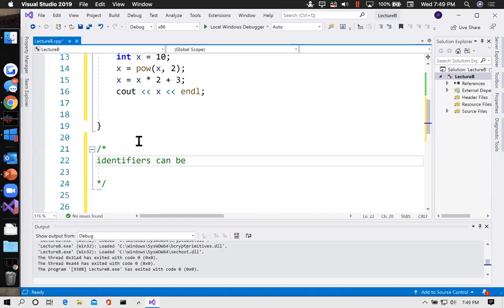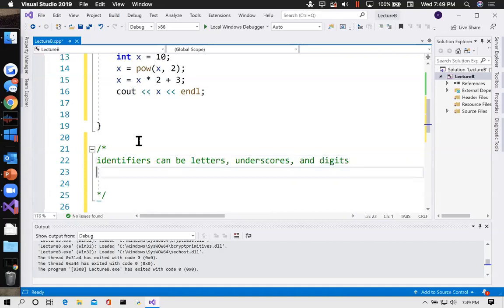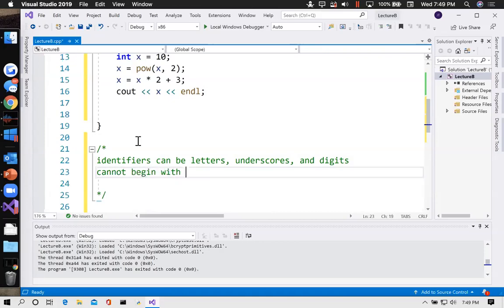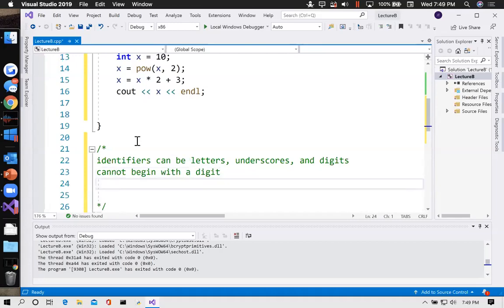Identifiers can be letters, underscores, and digits. No spaces — an identifier can only be one word long. I can't say 'my age = 3' — that'd be a syntax error. Cannot begin with a digit. Uppercase and lowercase are distinct — they are case sensitive.